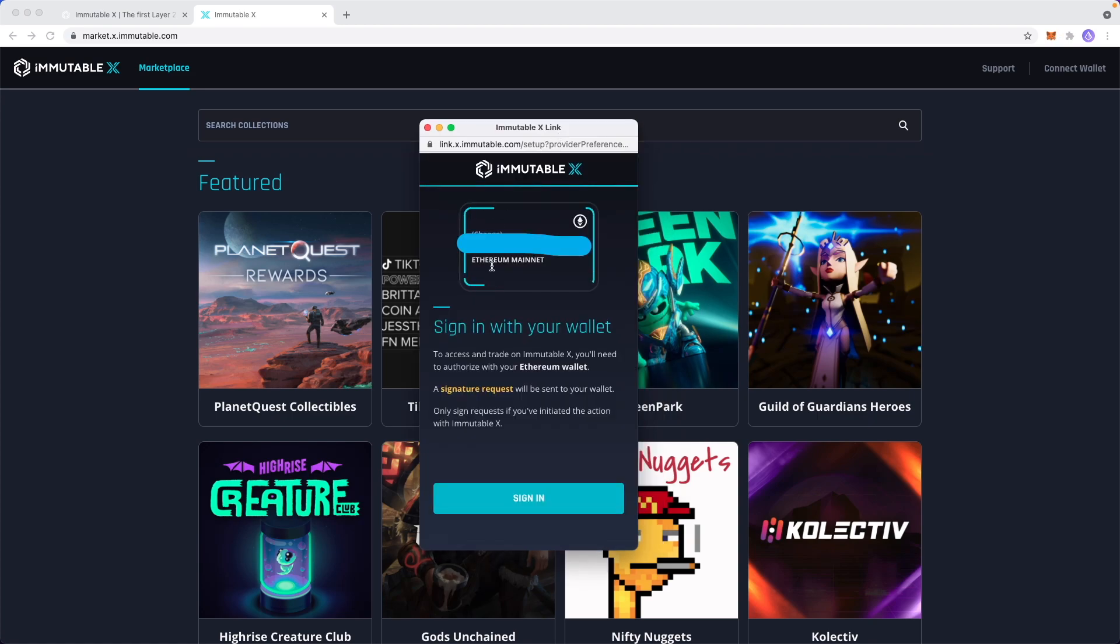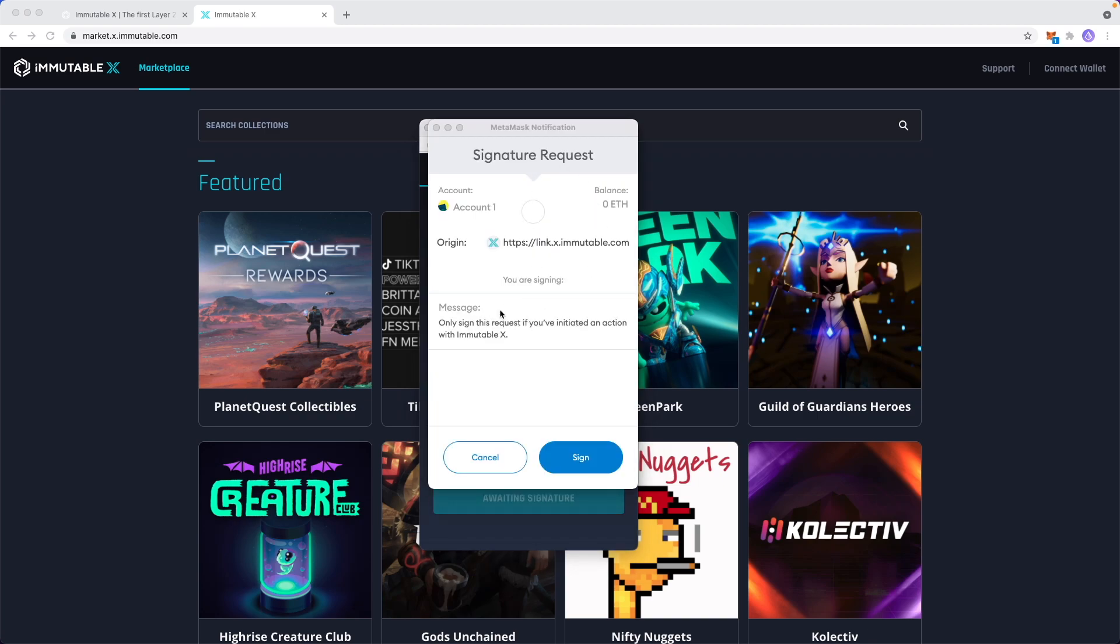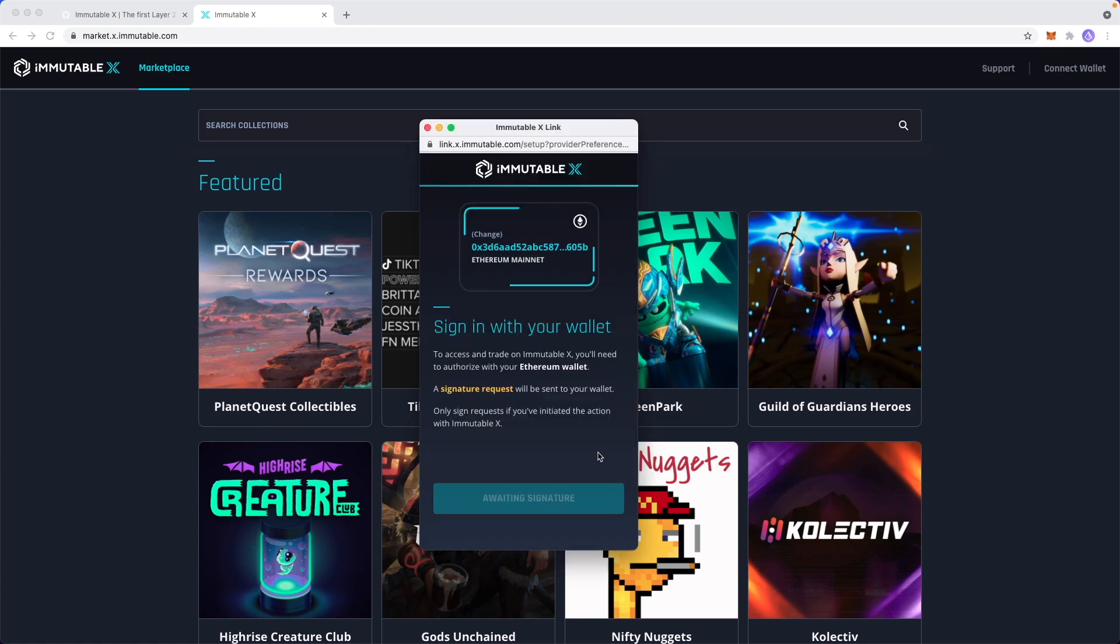Now we're going to get this screen, which is basically going to ask us to sign in. All we have to do is click on sign in. We're going to be sent a signature request and all we have to do here is just click on sign.